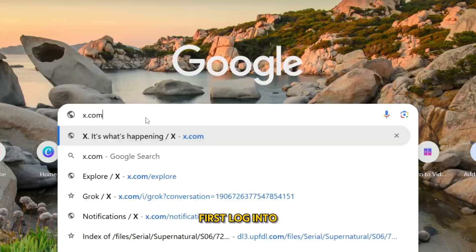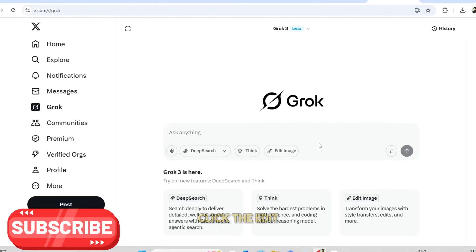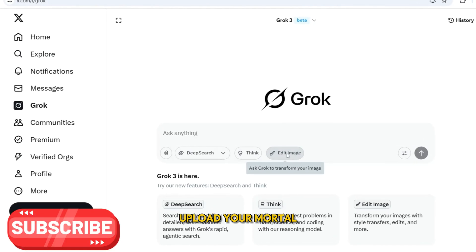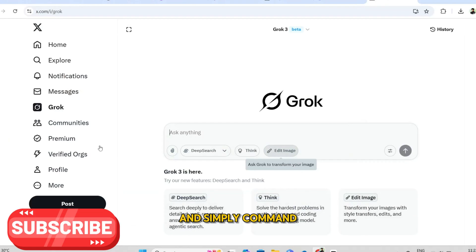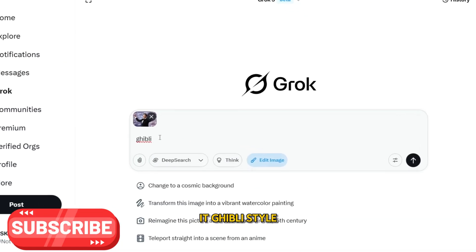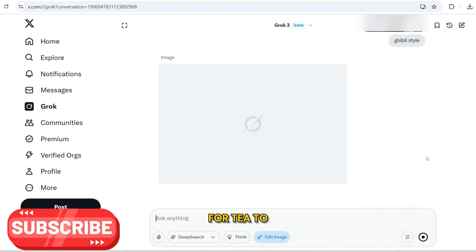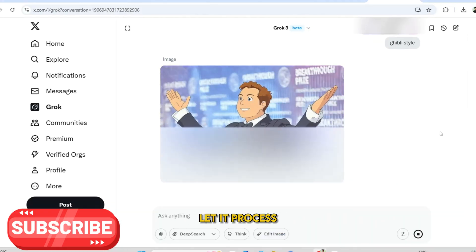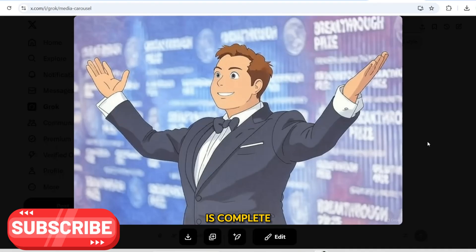First, log into your X account and summon Grok. Click the Edit Image button, upload your mortal image, and simply command it Ghibli style. Then, like a wise monk waiting for tea to brew, let it process. Once your transformation is complete,